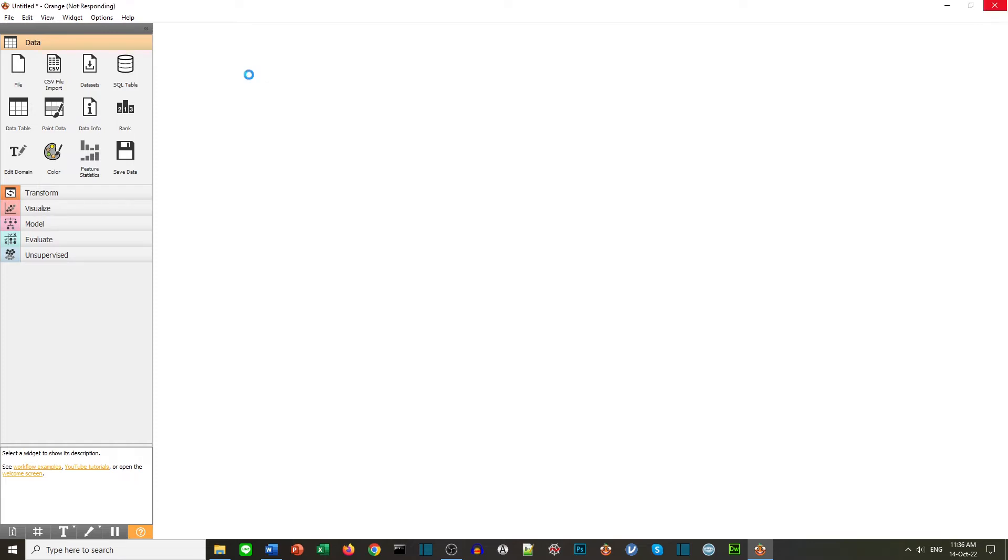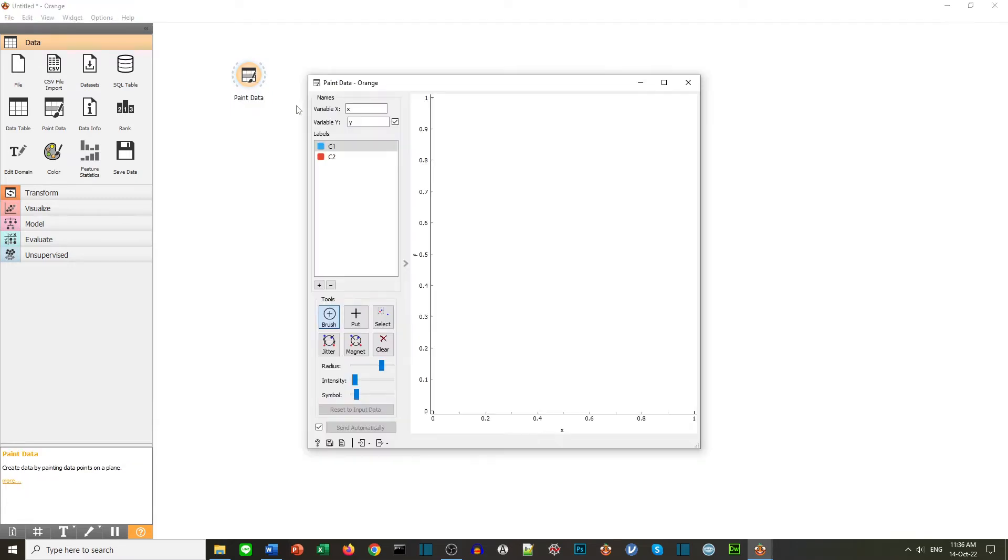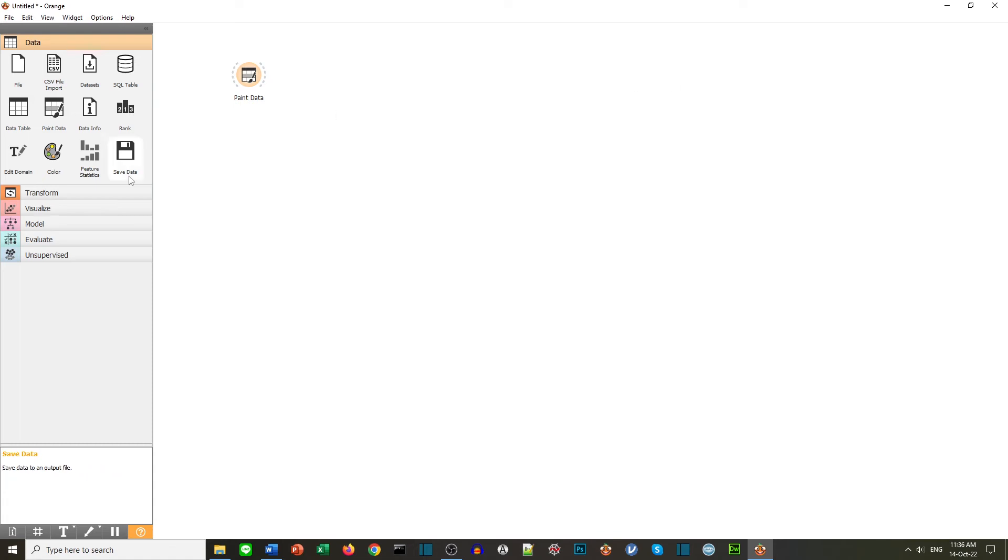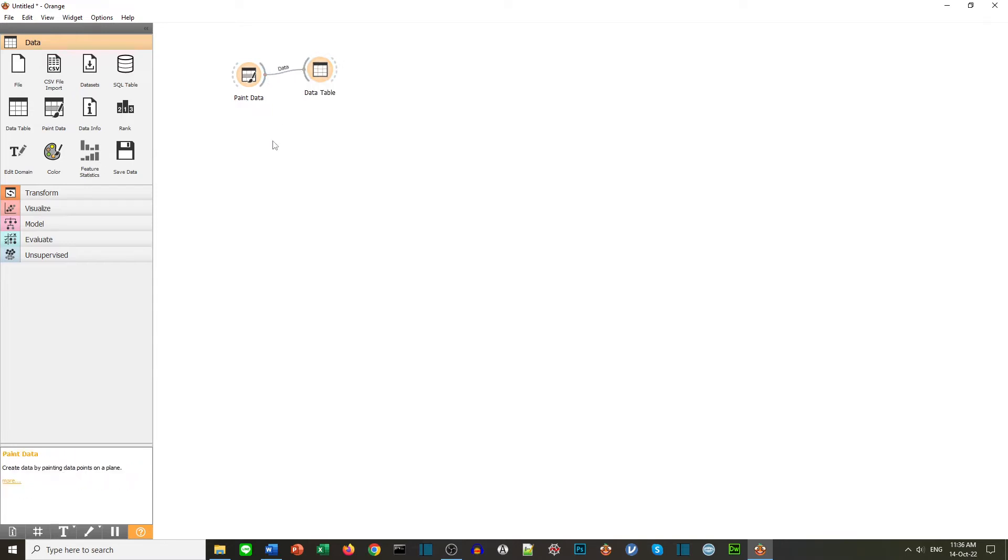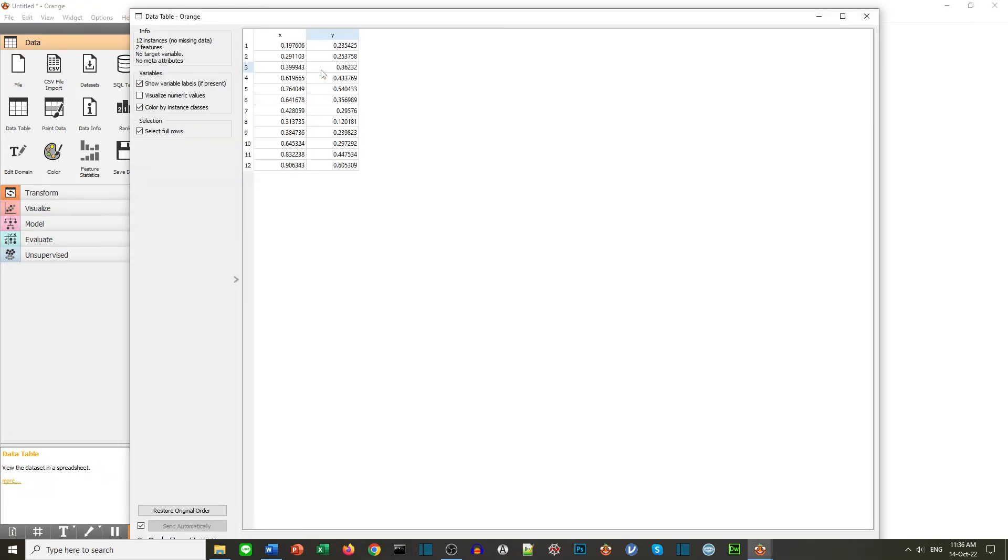We wait and here's our canvas with our widget on it. This one is called paint data. If I click on it I can start to create data on it and then I can close the window. Now if I want to see that data I can use another widget called data table. To see the data I connect the data to the data table. Can you see the line? Now I click on the data table and I can see the data.